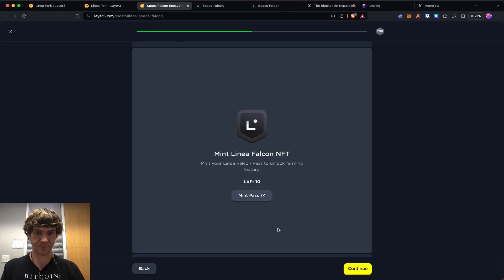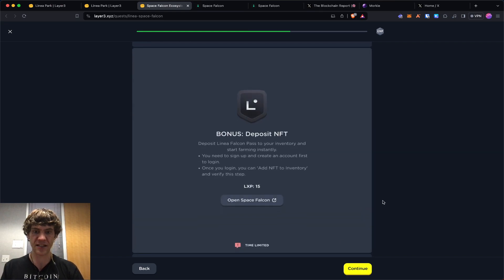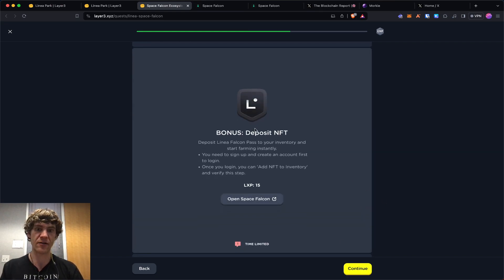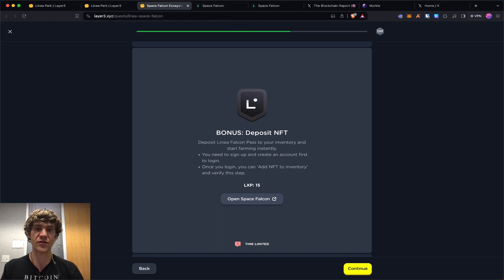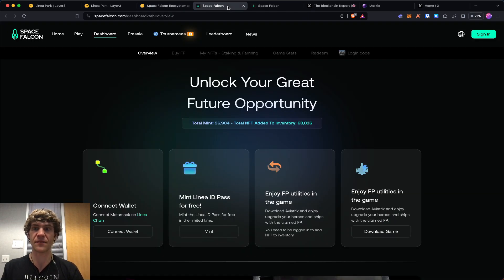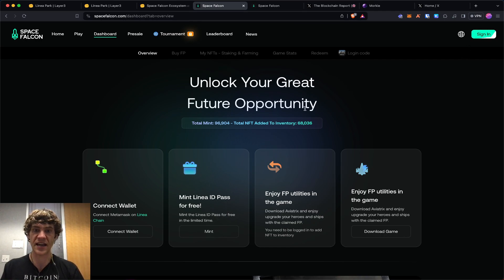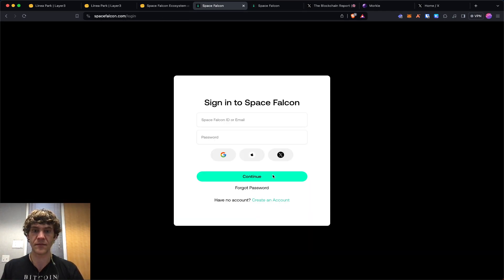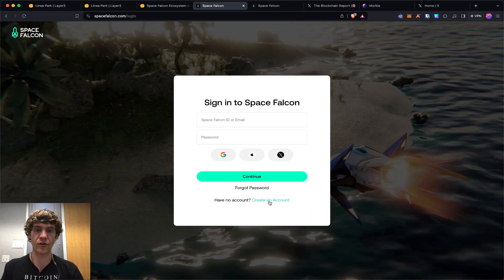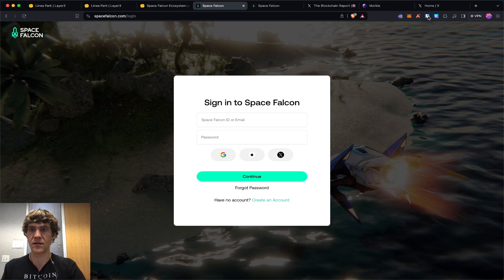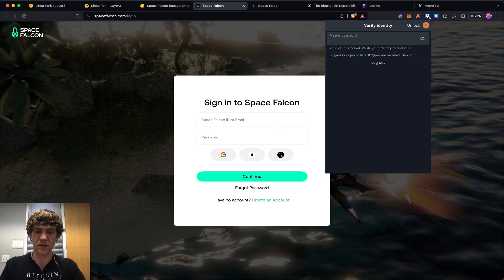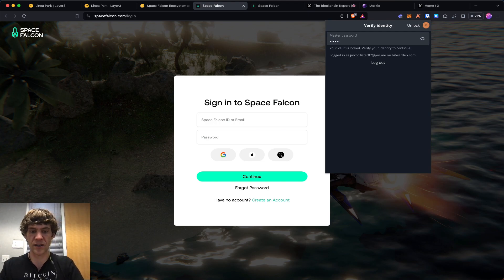Now for the bonus tasks, you deposit your Linea Falcon pass to your inventory. So you need to sign up, and when you go to sign in, you're going to create an account. I'll go ahead and log in.